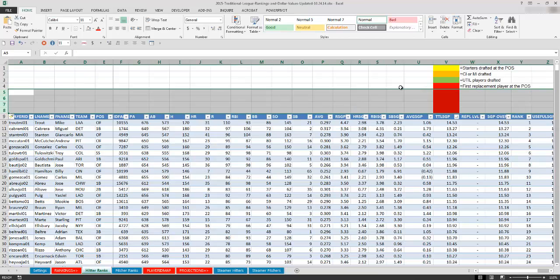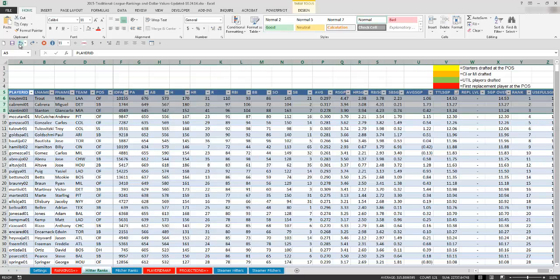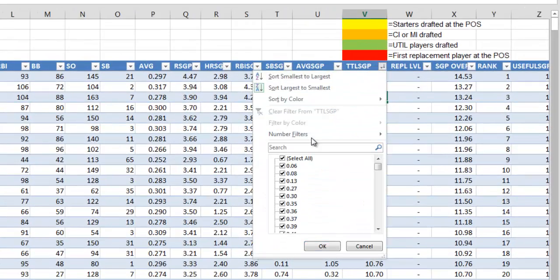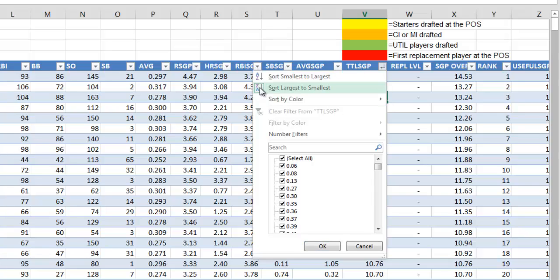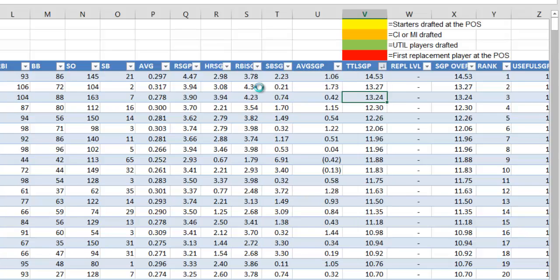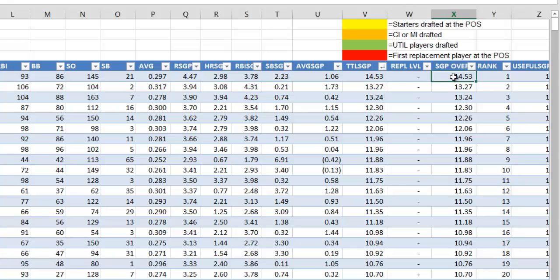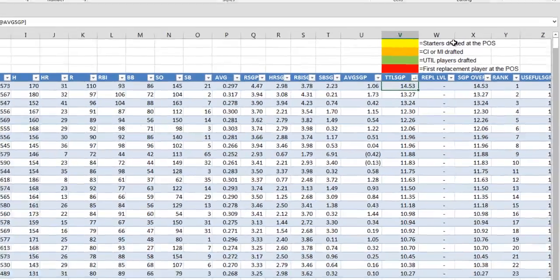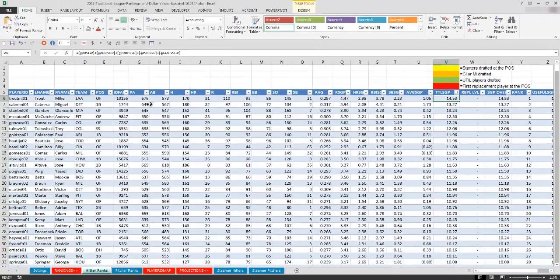So to get started with this process of identifying the replacement level players, make sure that you have your raw or unadjusted standings gains points set up in a column and we're going to just sort largest to smallest here. And then I'm going to have all my replacement level information coming into this column, and then this last column here is just going to be total SGP minus the replacement level adjustment equals our adjusted or replacement level adjusted SGP. We're going to sort it by this raw SGP column and then we're going to just go through and start shading players that fall into each of these buckets, so starters drafted at the position.